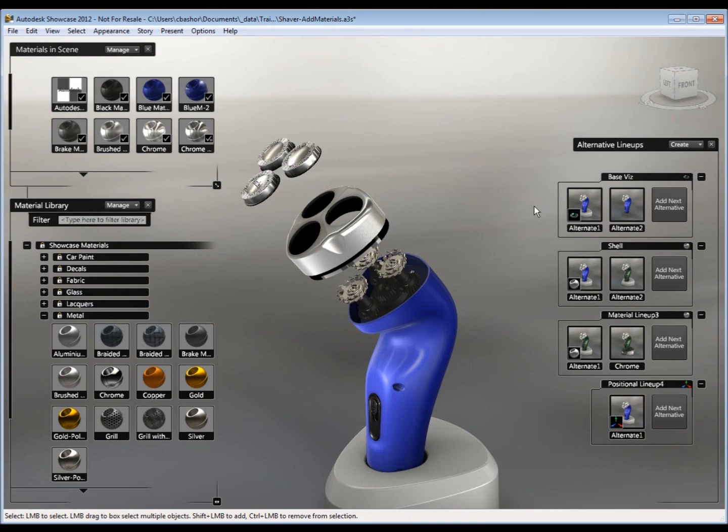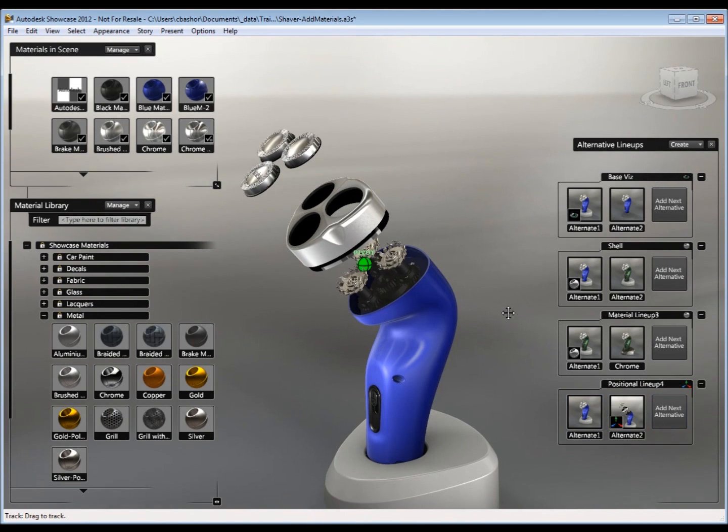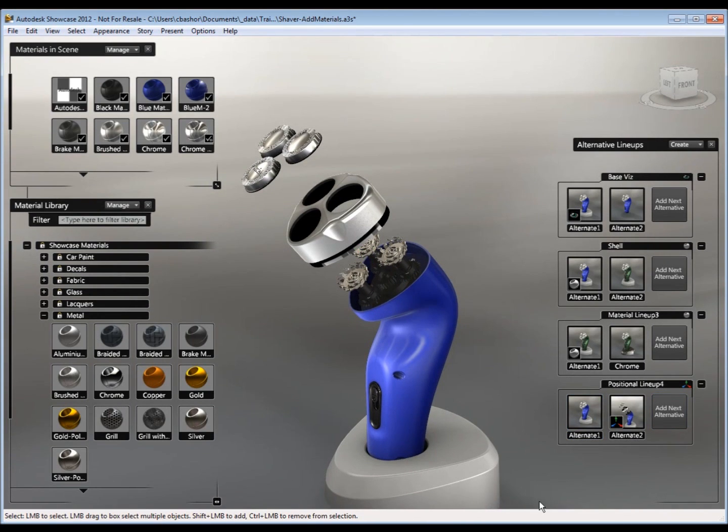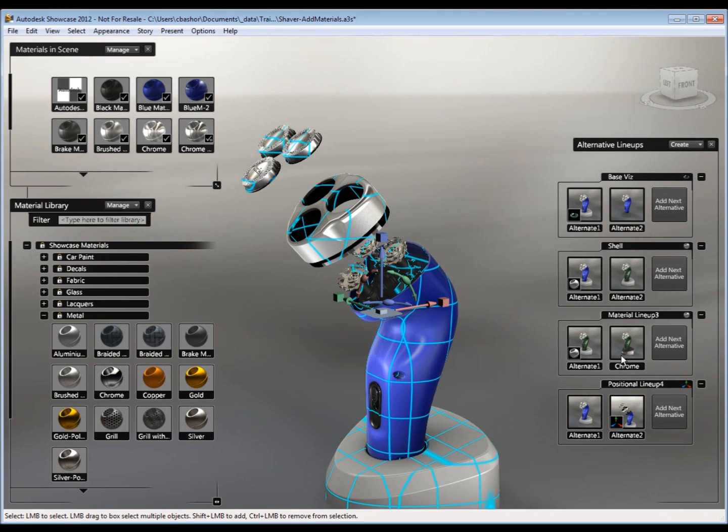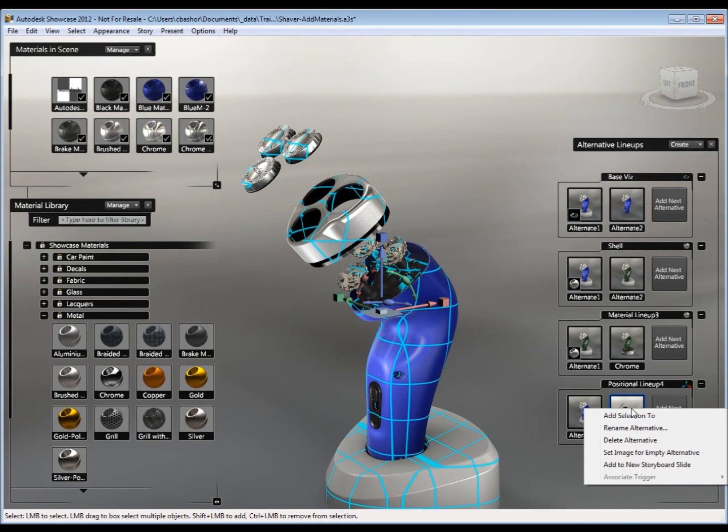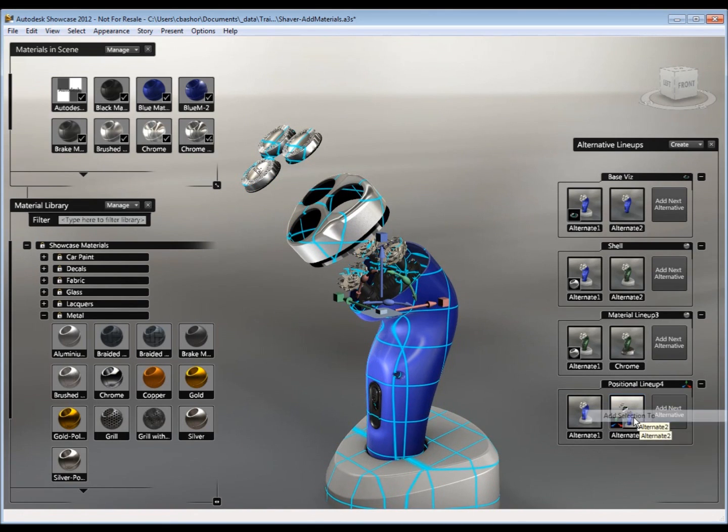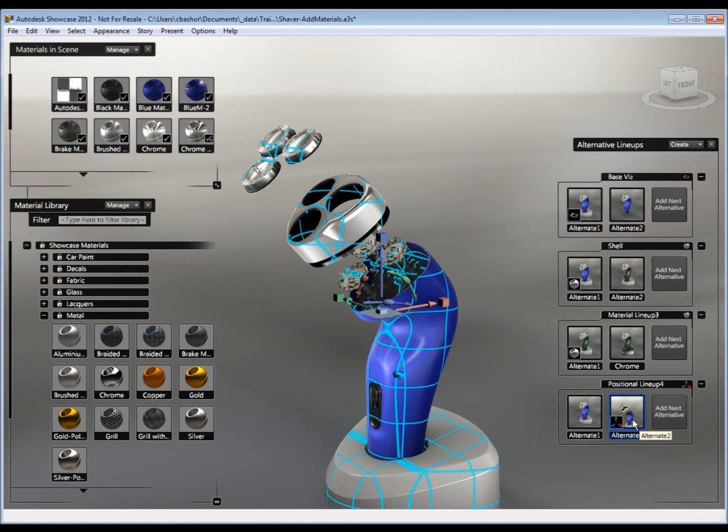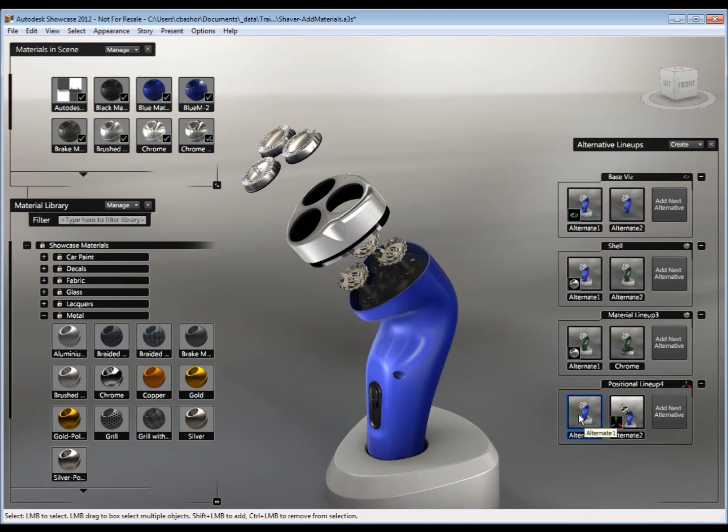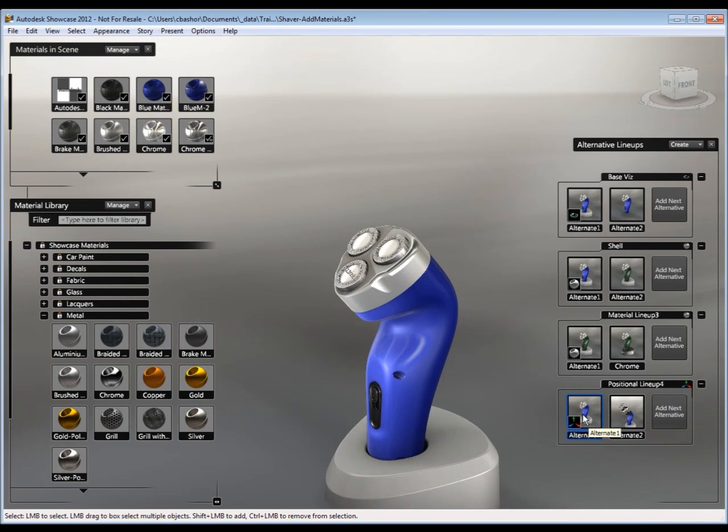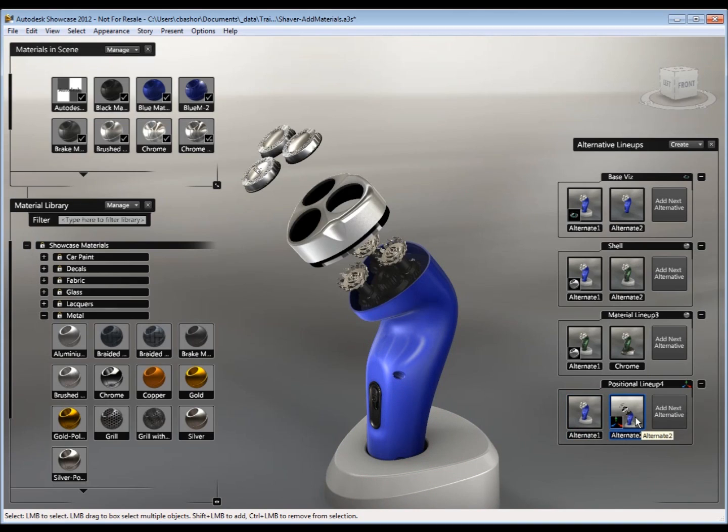So now that I have the position that I want, I can say I want to add a new alternate and select all the geometry. And say add to selection. And the image is already set. So now I have the closed or the assembled. And then the open or the exploded.